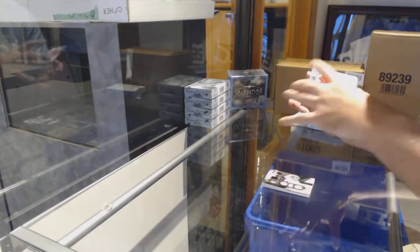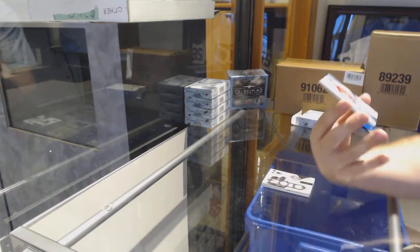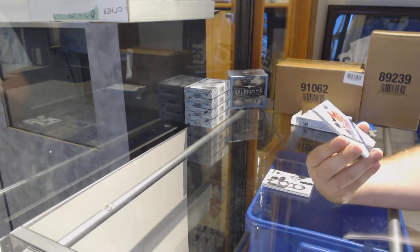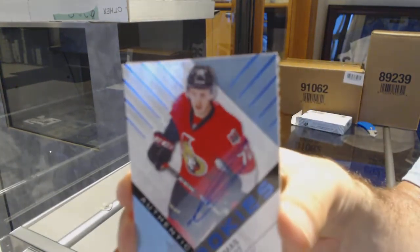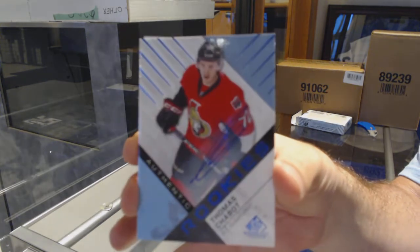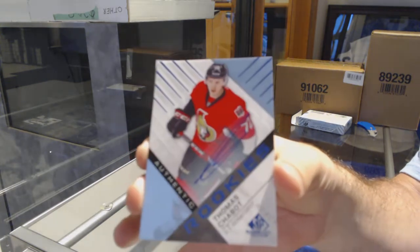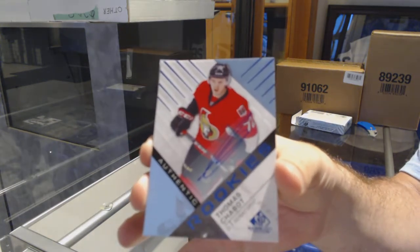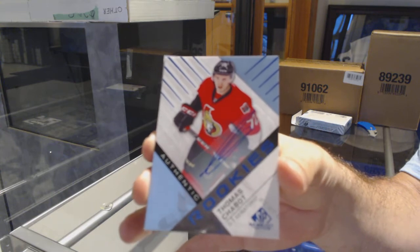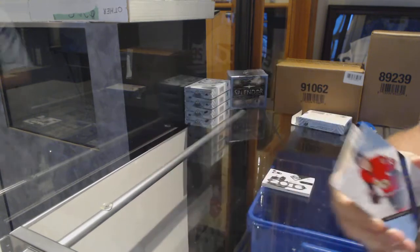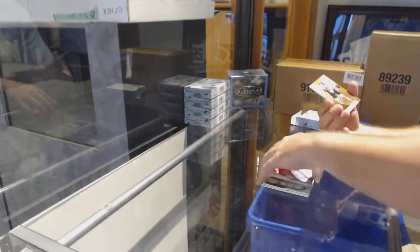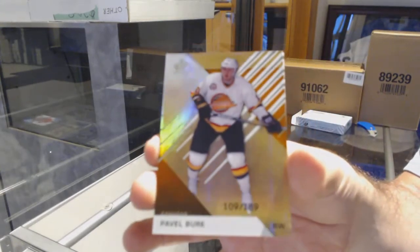For the Ottawa Senators, authentic rookie auto Thomas Chabot. That's a good one to get. For the Vancouver Canucks, 189, Pavel Bure.